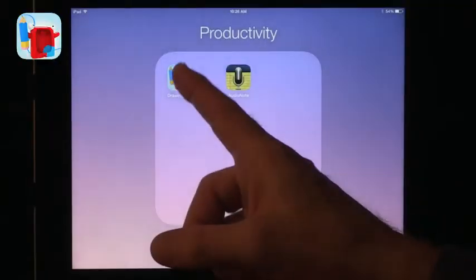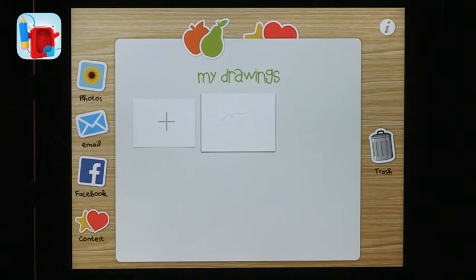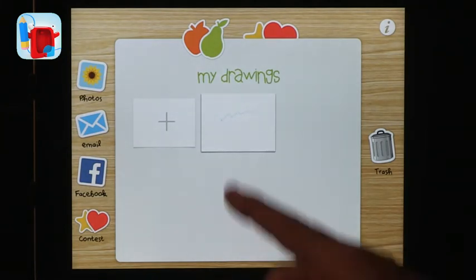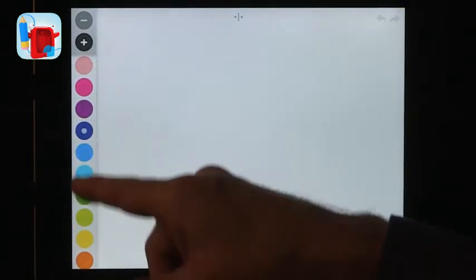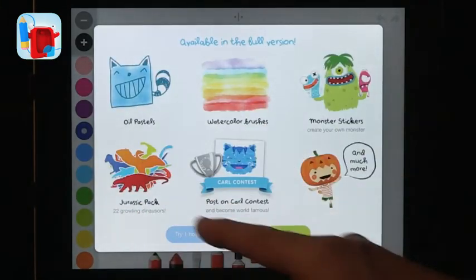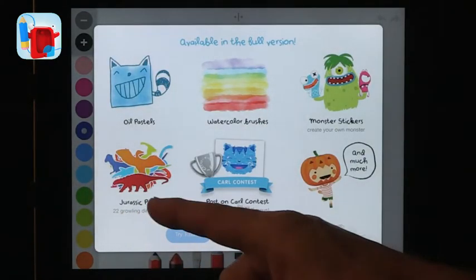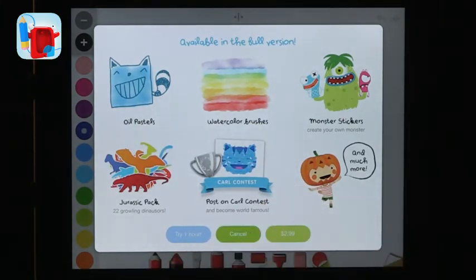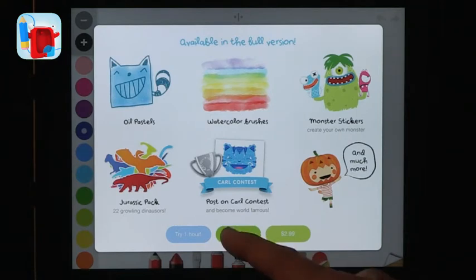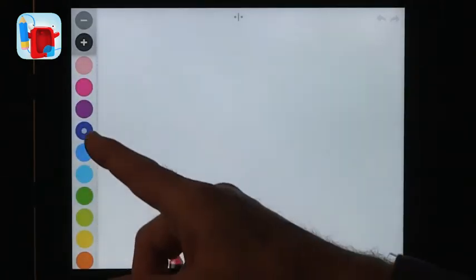The first app I want to talk about is fairly simple, and I've mentioned it before, but new features and great new additions make Drawing Carl something you want to think about. In Drawing Carl, you use the plus to start drawing. You can see the color palette, and you can actually buy more features. One thing I love is you can try anything for one hour, so you can see if it's something you like and worth the money.